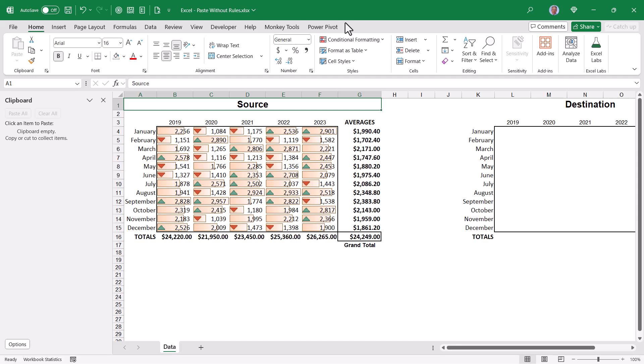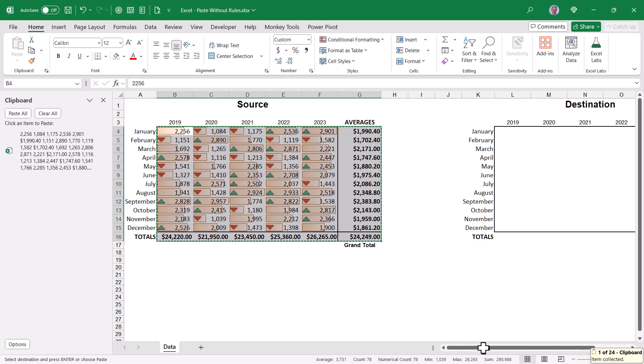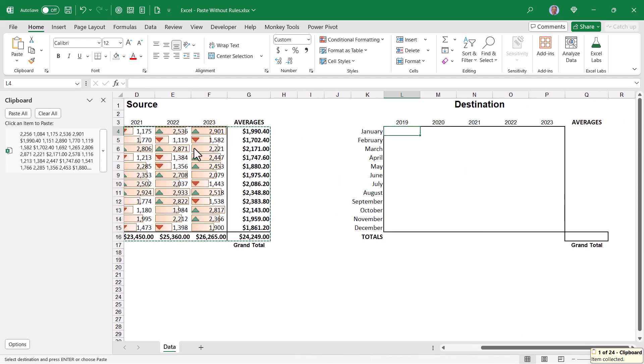Take for example this different set of rules I've applied to the same data. Here I'm using data bar rules and icons. Now since data bars and icons are a feature exclusively under the domain of conditional formatting, if I were to highlight this information, go up and hit copy and then scroll over to my destination and then paste,